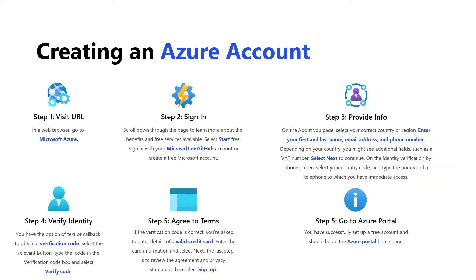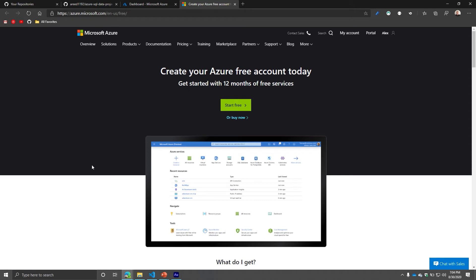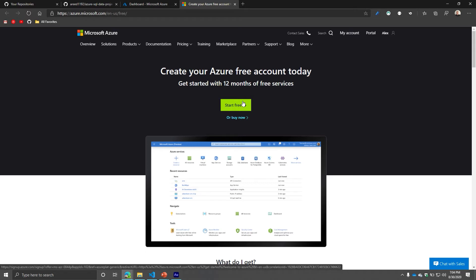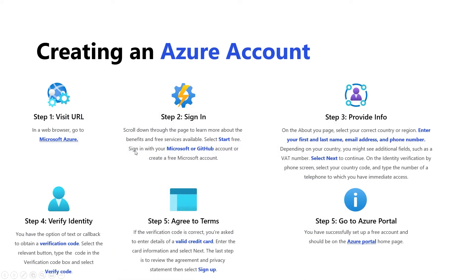Now that we understand subscriptions, how do you create an Azure account? The first thing you need to do is go to Microsoft Azure. If you go to the link in the presentation on the GitHub repo, you'll be navigated there and you'll notice a button called Start Free. Once you click Start Free, you'll be redirected and prompted to sign in with your account. It needs to be either a Microsoft or a GitHub account. By default, you'll have a free subscription for the time period allotted.